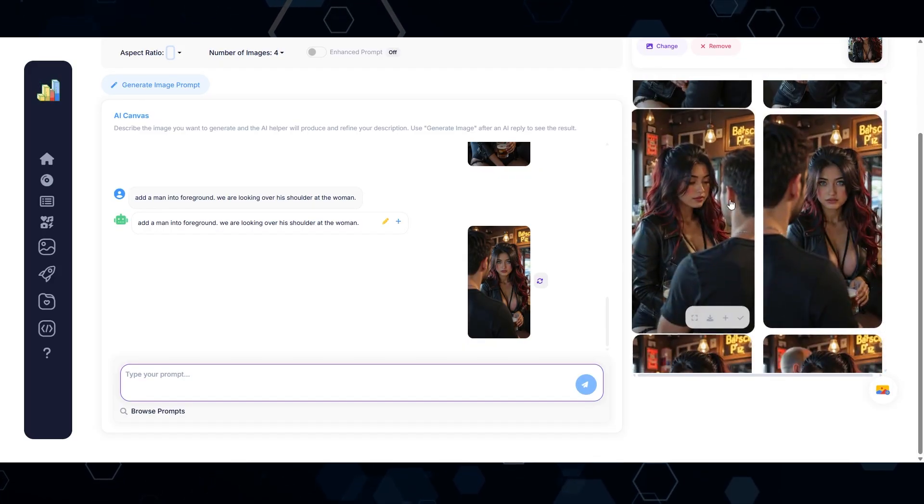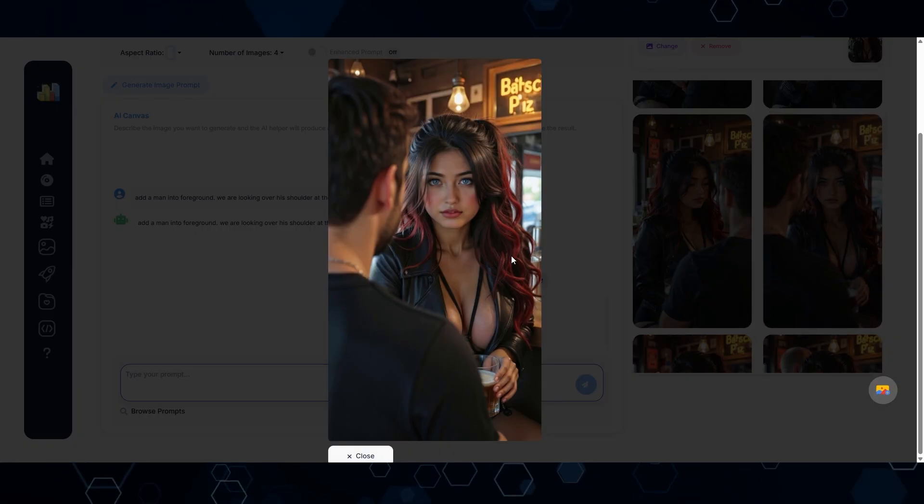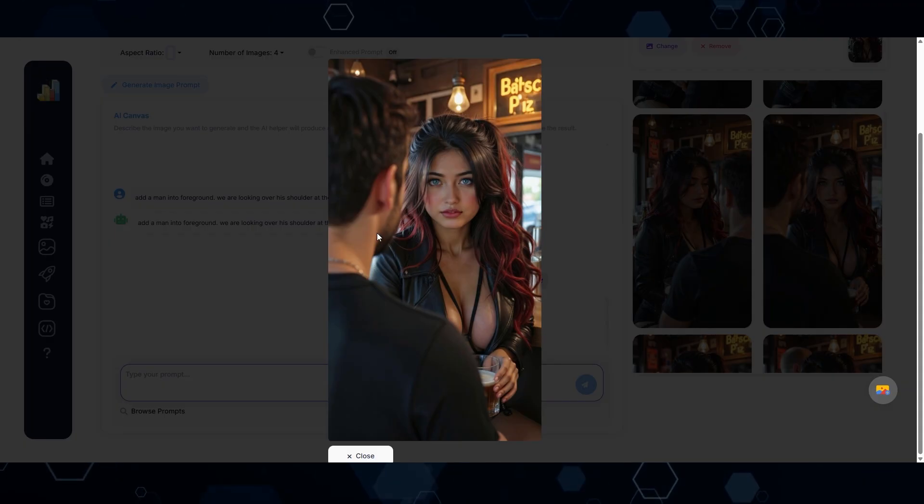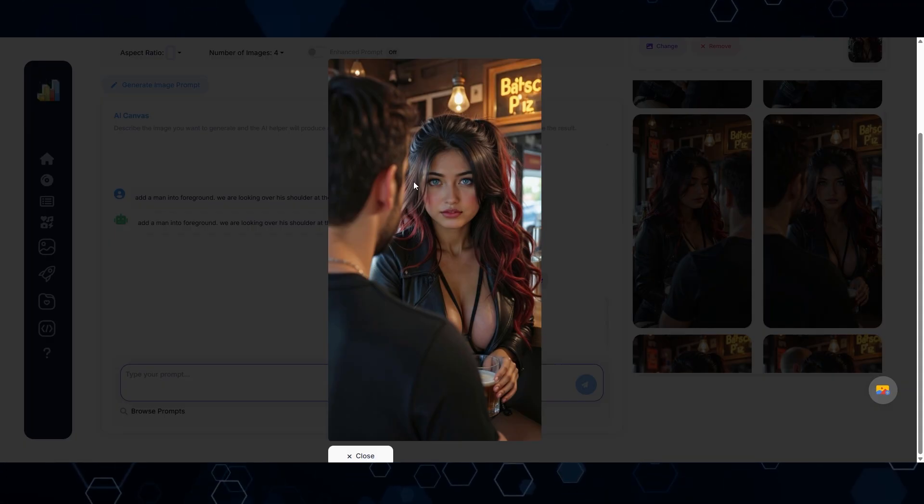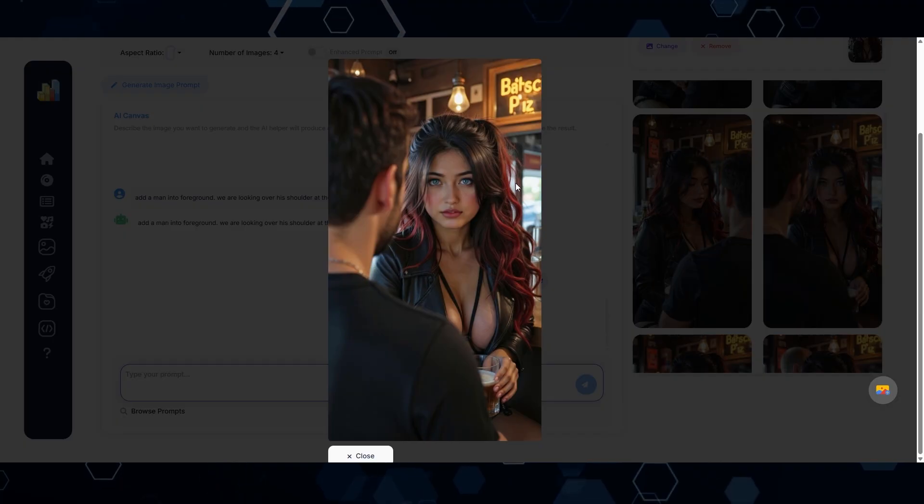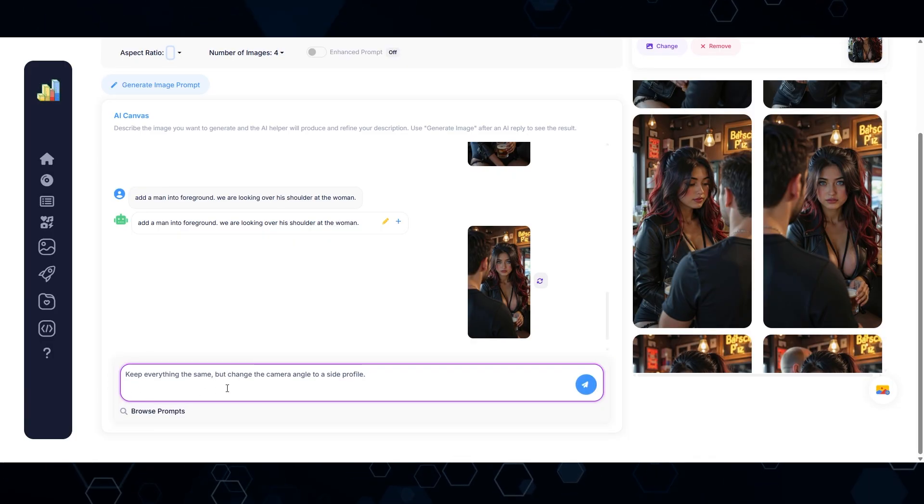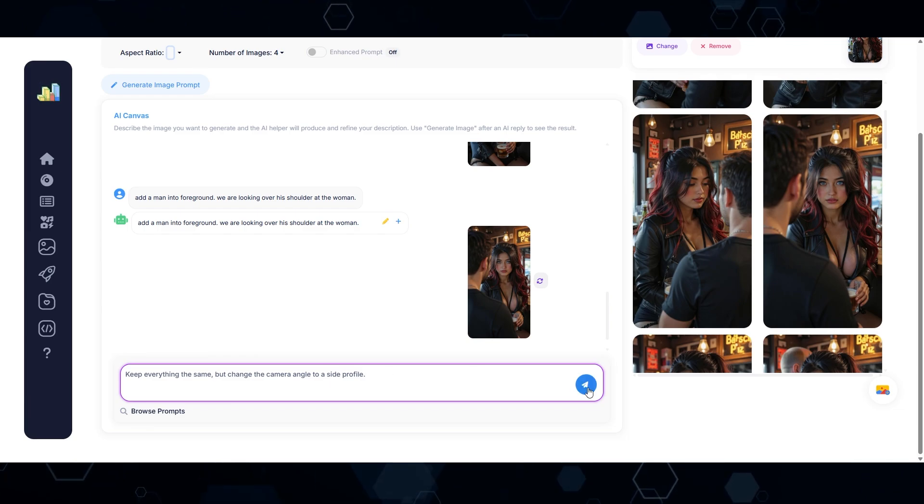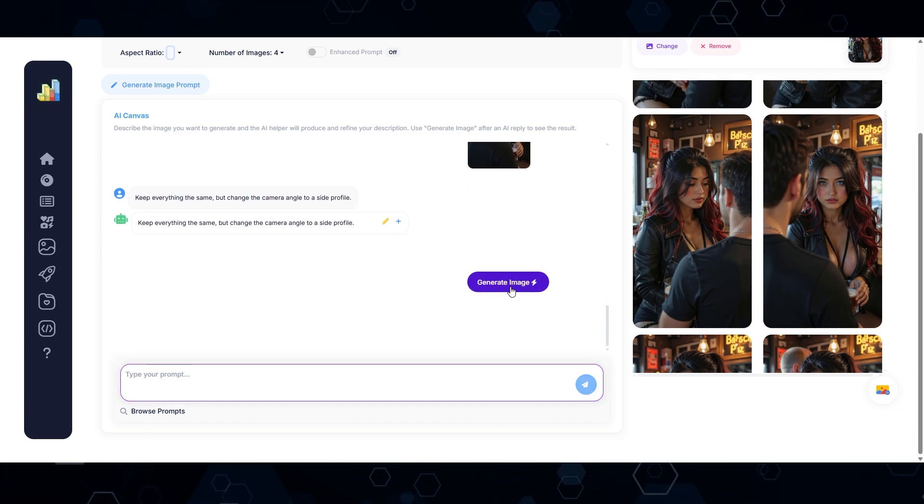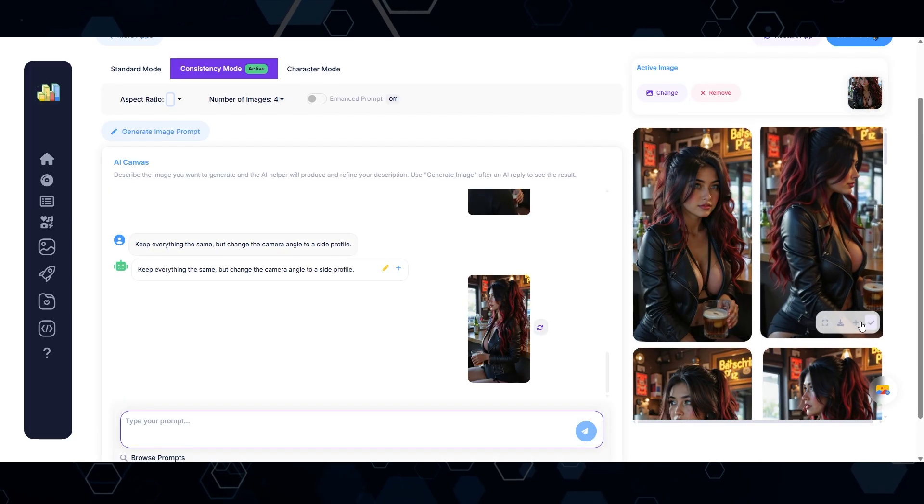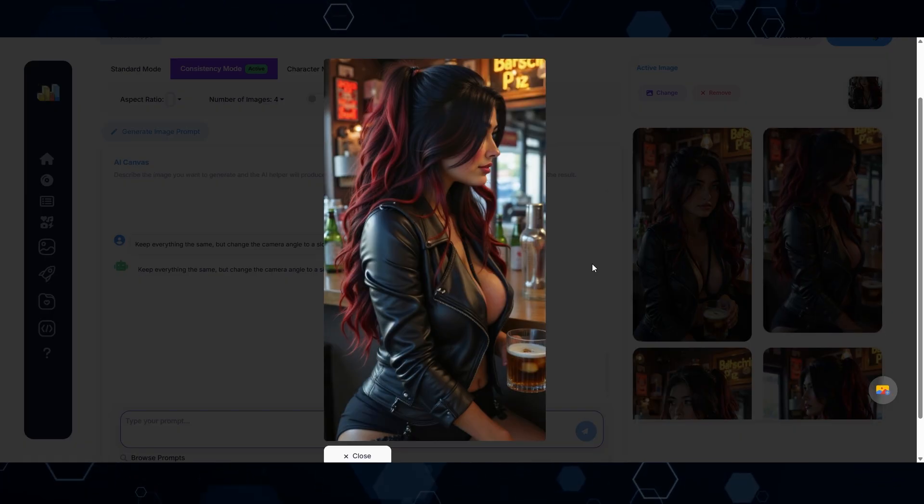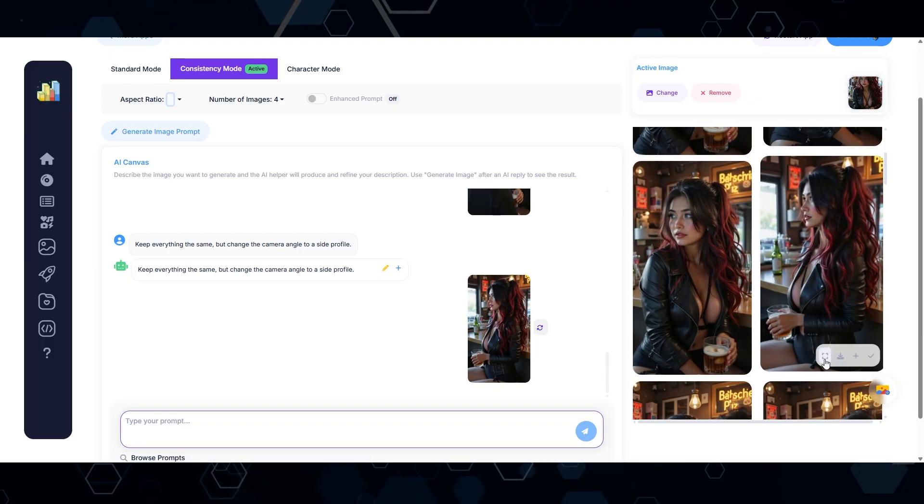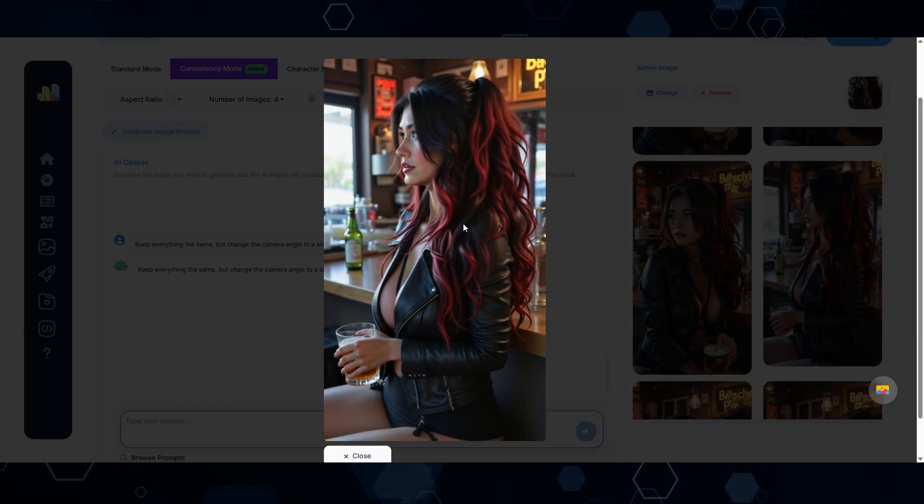And so you can obviously choose the one that fits your scene or your story the best, but this is super awesome because this is how you can get multiple perspectives while keeping the scene, the environment, the clothes, the characters consistent. Let's try another little experiment here. I'm going to say, keep everything the same, but change the camera angle to a side profile. We'll set that as the new prompt generate from there. And boom, there we go. Now we're seeing a side profile of the character. Once again, you have a few different options here, and this is probably the best one right here.